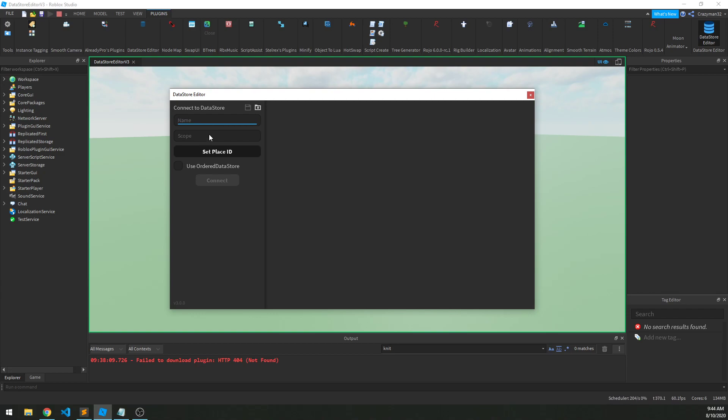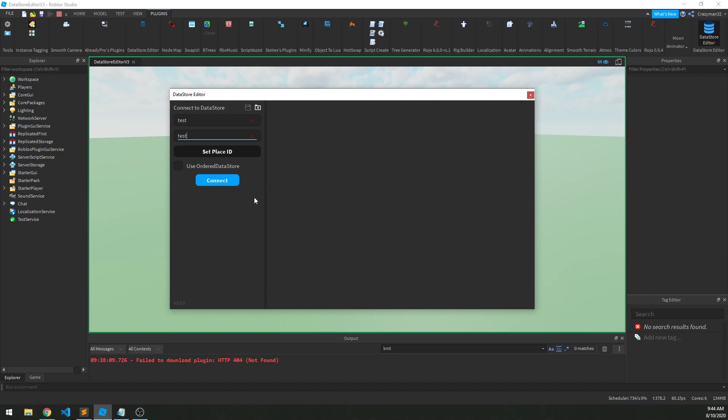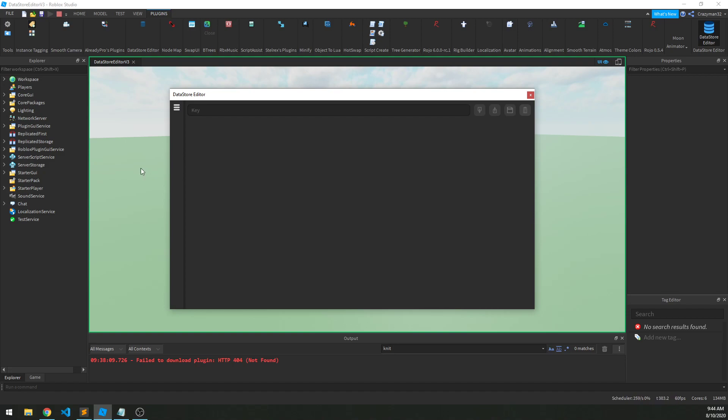So for this example, I have a Datastore with the name of test and the scope of test. If you don't give it a scope, it defaults to global, and then we'll click connect. Okay, so nothing is on screen yet. We have to actually set the key that we want to access and load, and then hit enter in order to actually load it.